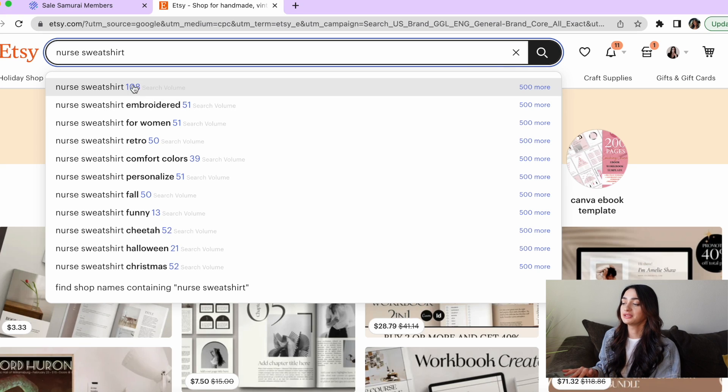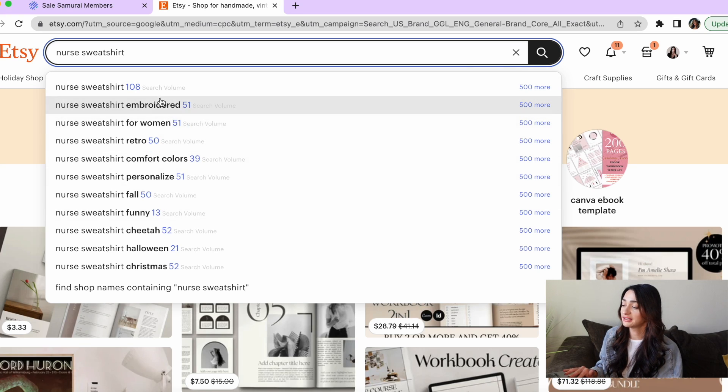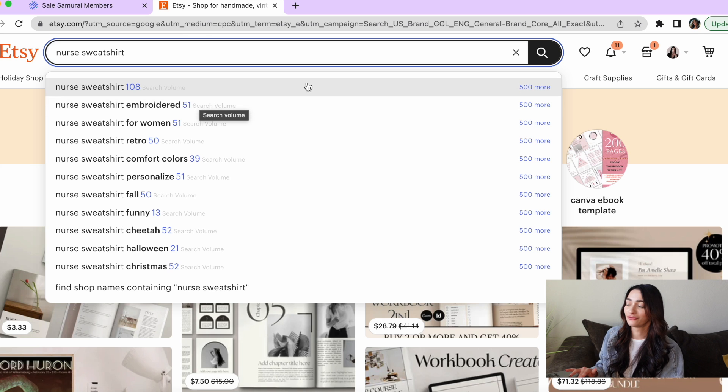Now I'm going to hop over to Etsy and show you how the Chrome extension works. I'm not going to go over the setup because if you do get Sale Samurai, there is a really quick tutorial on how to do that and it's super easy. As you can see here, it popped up and is showing us the number of search volumes right in the Etsy search. So 'nurse sweatshirt' has 108, 'comfort colors' has 39 — all of those little search volumes showing up right there, which is so helpful for SEO.